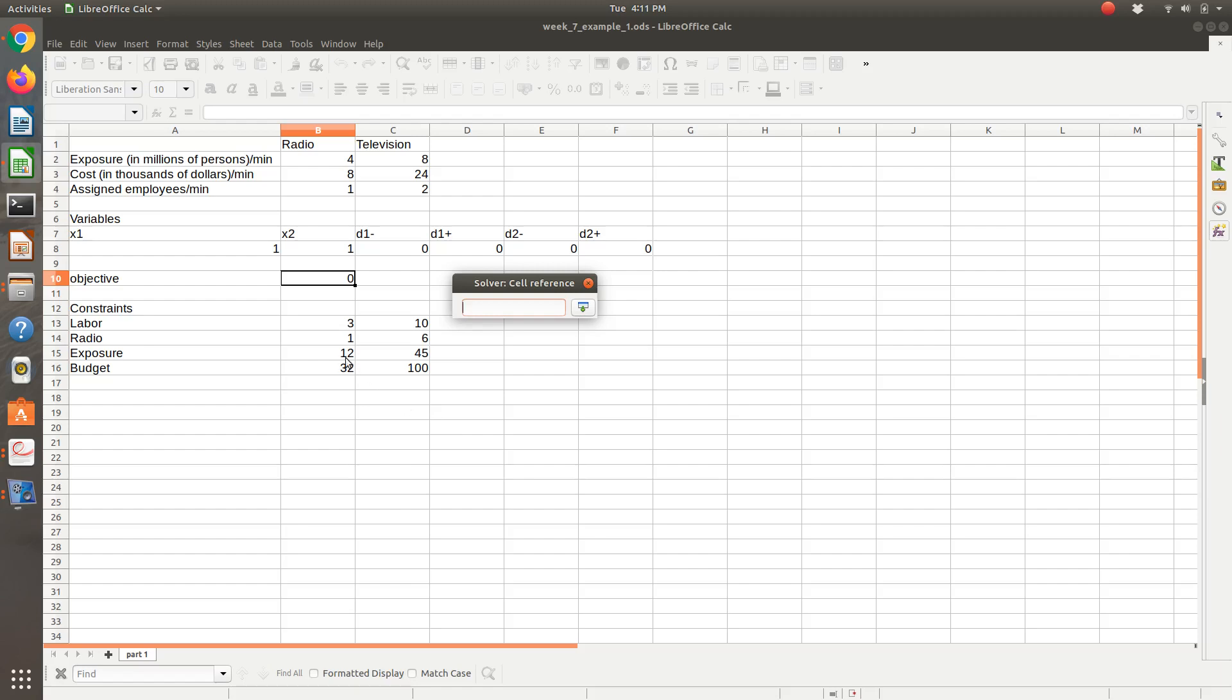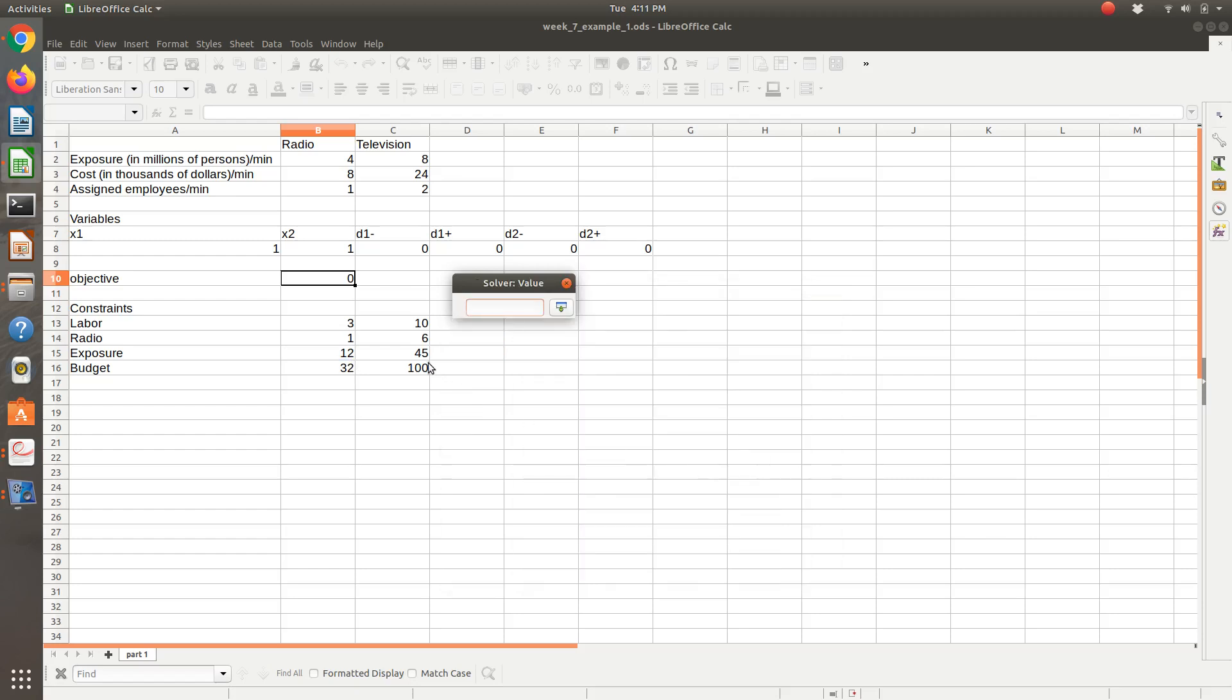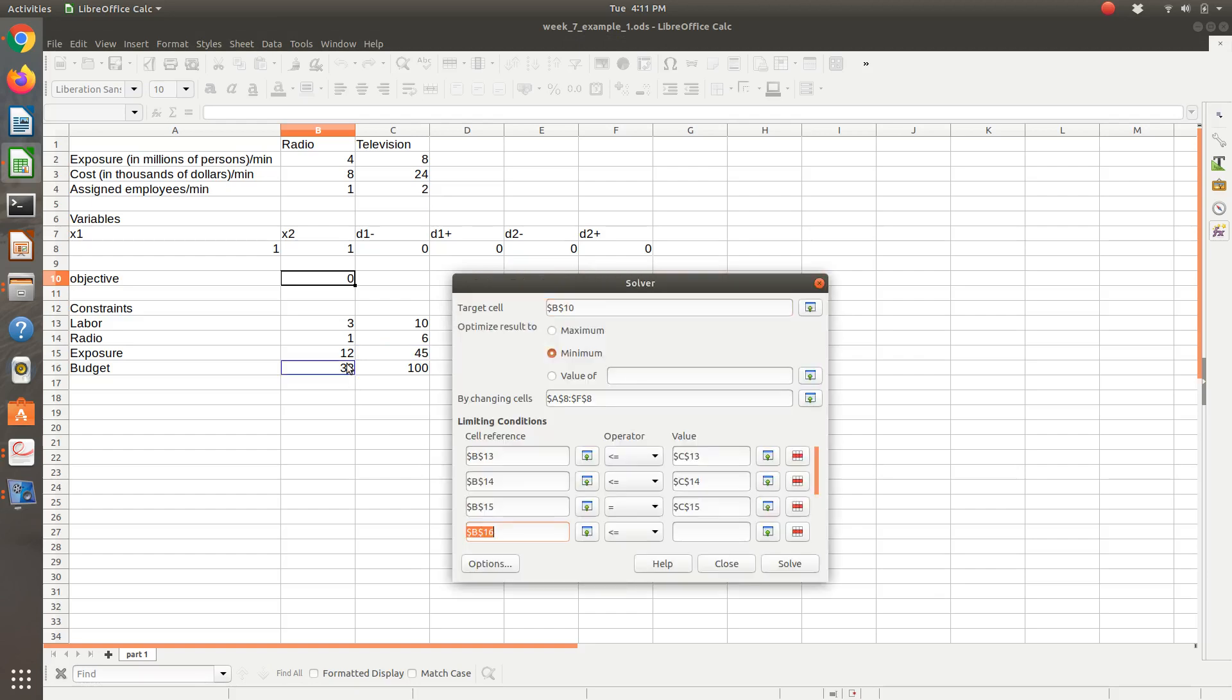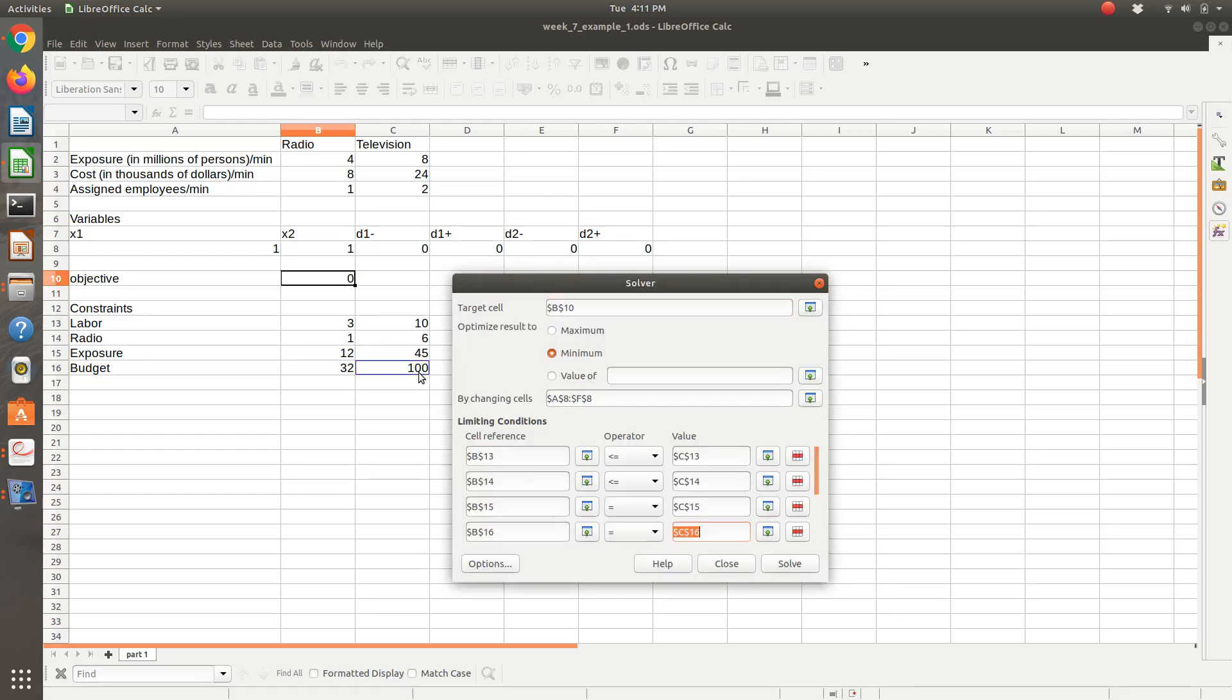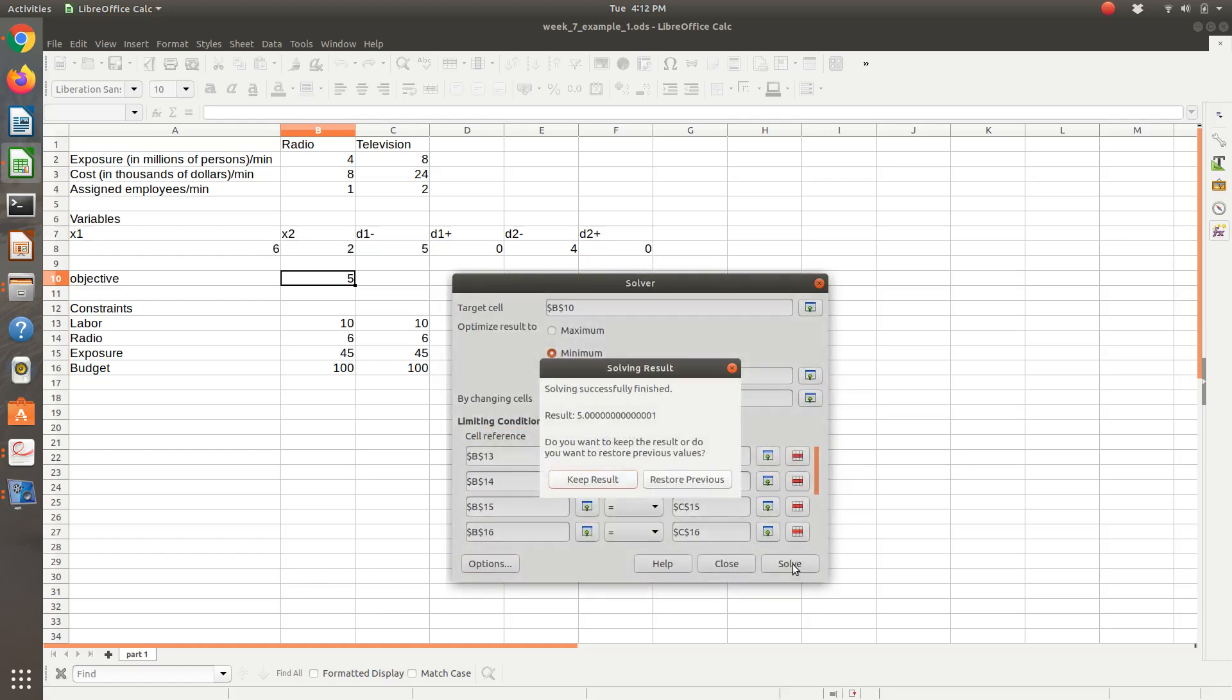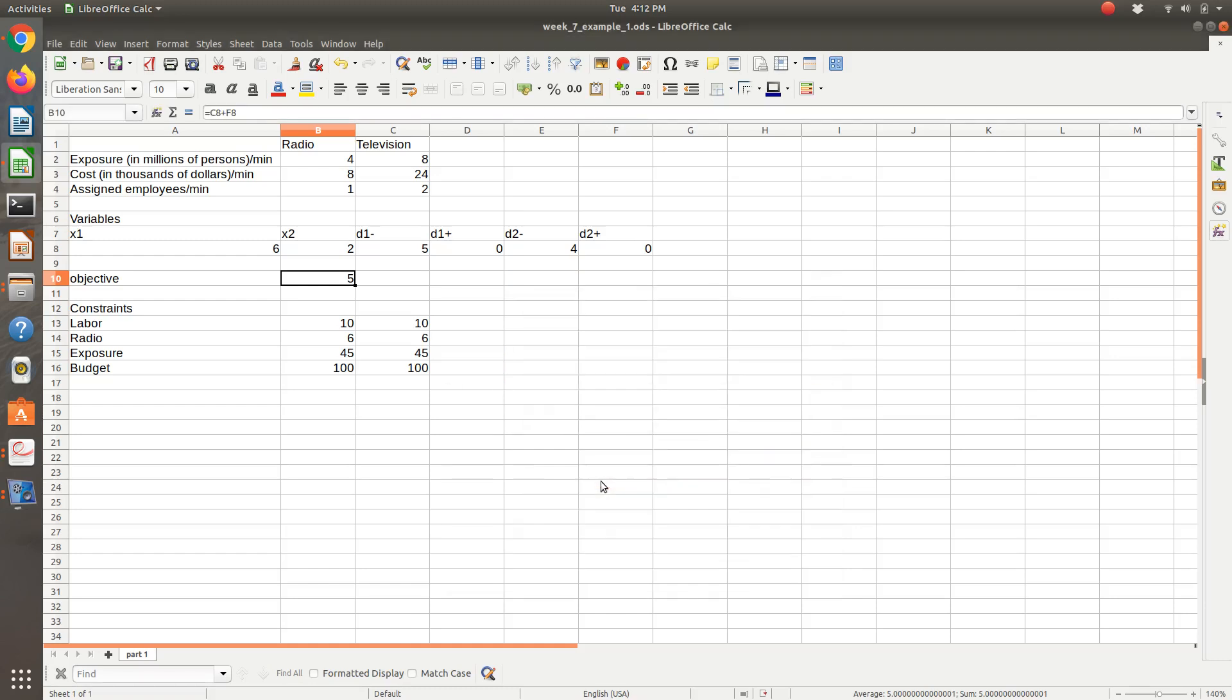Our goal constraints, these are going to be equalities now. Our exposure goal is equal to 45. Budget, likewise, this is going to be an equality. So our budget goal is going to be equal to 100. Within my Solver, I'm going to make sure I have the checkbox to assume variables are non-negative. So if I do that and I solve, it says that it was successful.